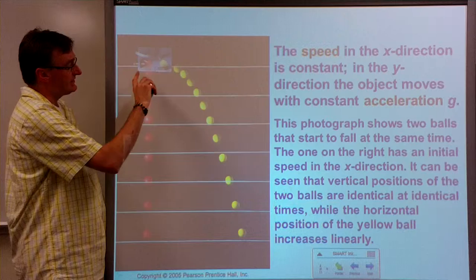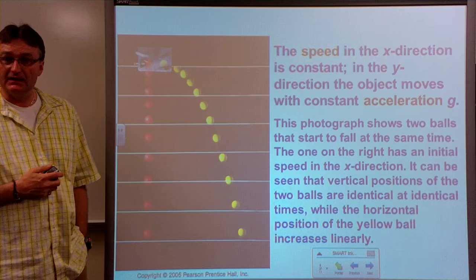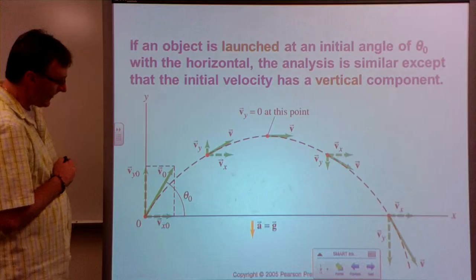The only difference between these two balls is that the yellow one has been given a component of velocity in the x direction and the red one has not. So their motion in the y direction is identical, but not so in the x direction.